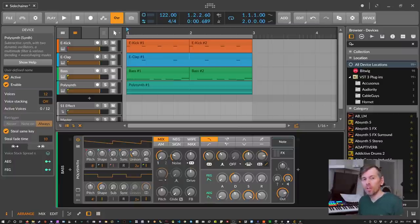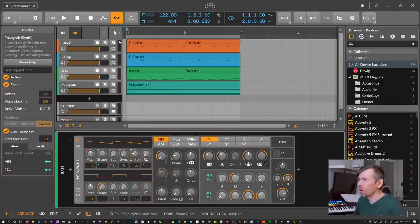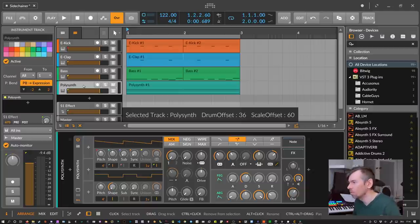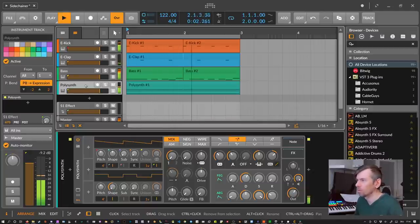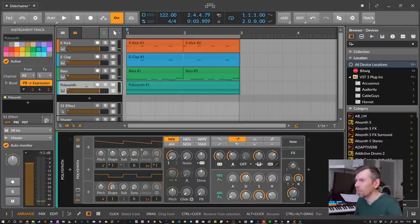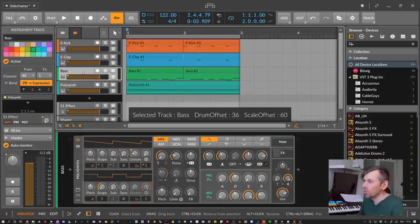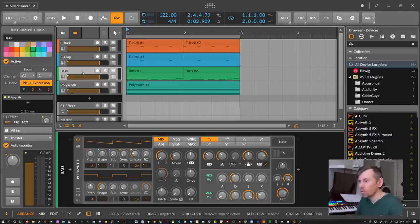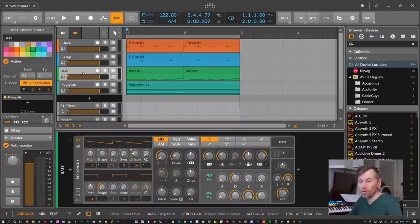Sidechaining in Bitwig is actually pretty easy and there are a lot of ways to do it. We have here a super simple loop running — a kick channel, a clap sound, a bass sound, and some chord synth. What people usually mean when they say 'you need to sidechain this' is that you duck a bass sound with the kick sound, so every time the kick drum plays, the bass sound fades down in volume.